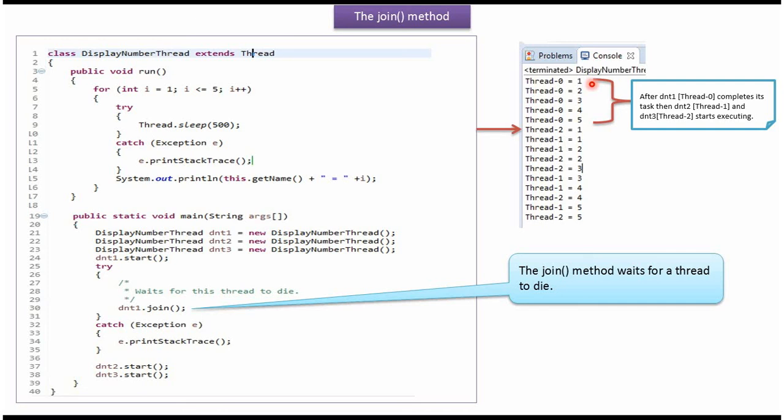From this output we can see that after DisplayNumberThread1 completes its task, then only DisplayNumberThread2 and DisplayNumberThread3 start executing. This is because the join method is called on DisplayNumberThread1.